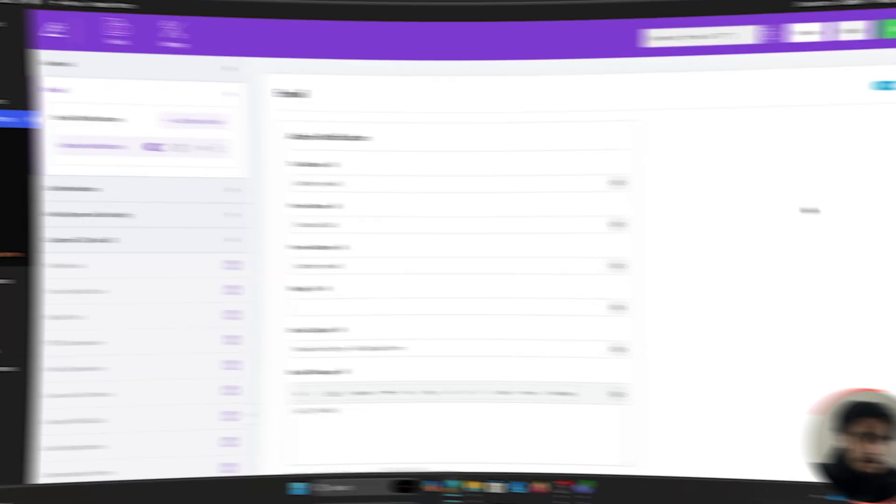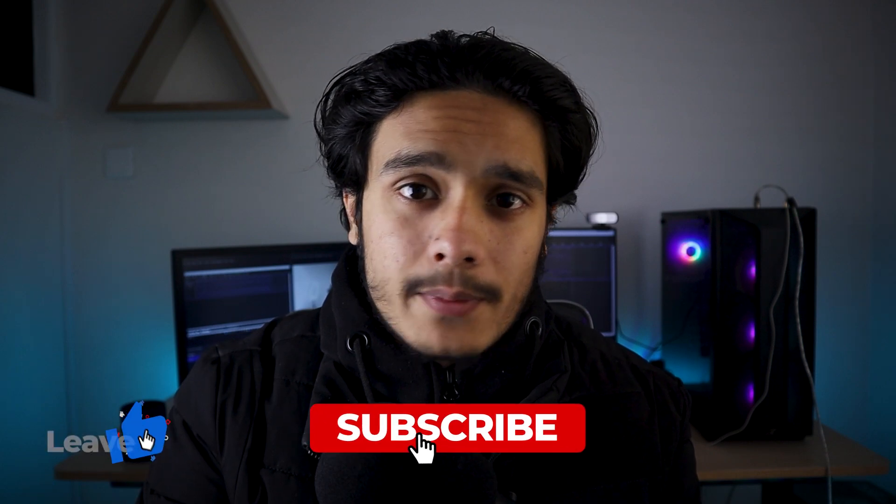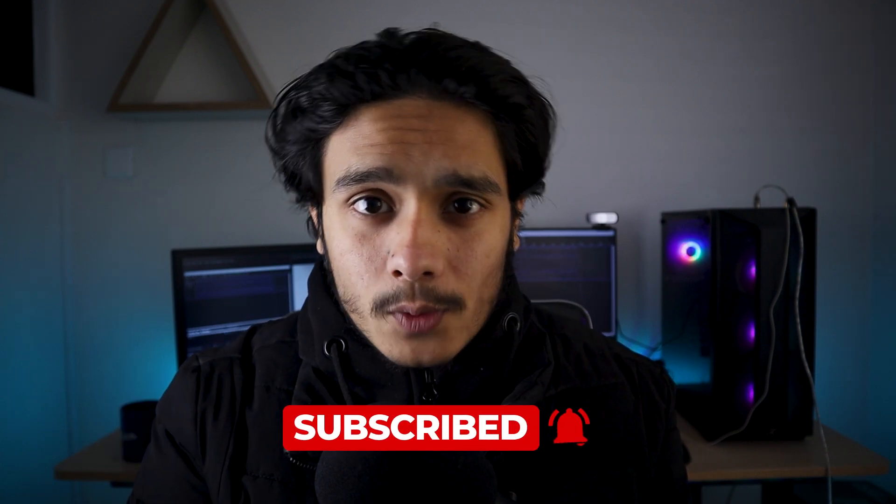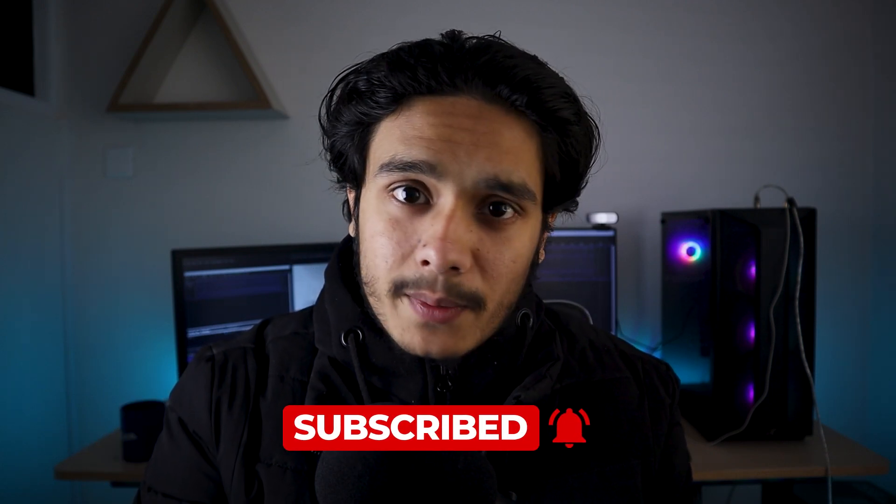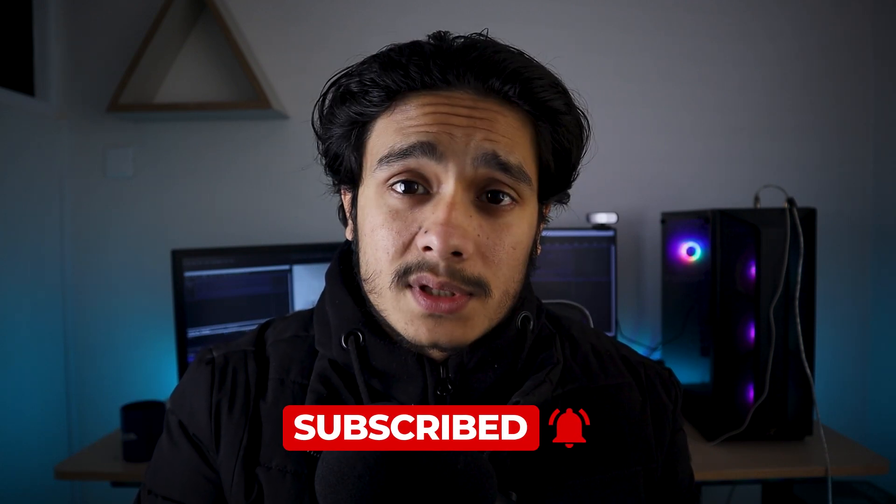All the helpful links will be down in the description below. So I hope you guys found that video helpful. If you did, drop a like and subscribe. All the helpful links will be down in the description below, check them out. I'm Sid, I'll see you whenever I'll see you. Take care.